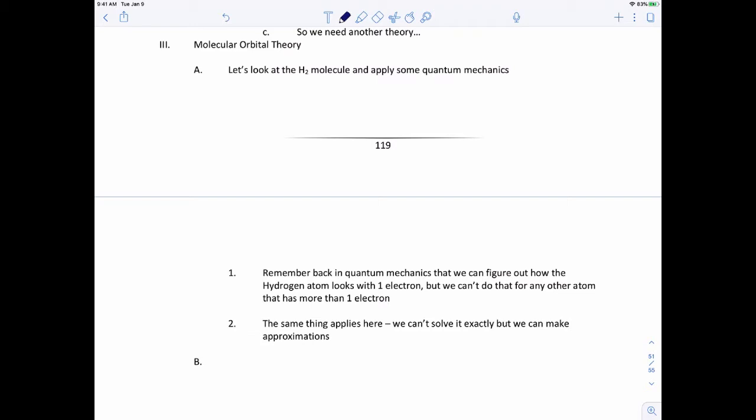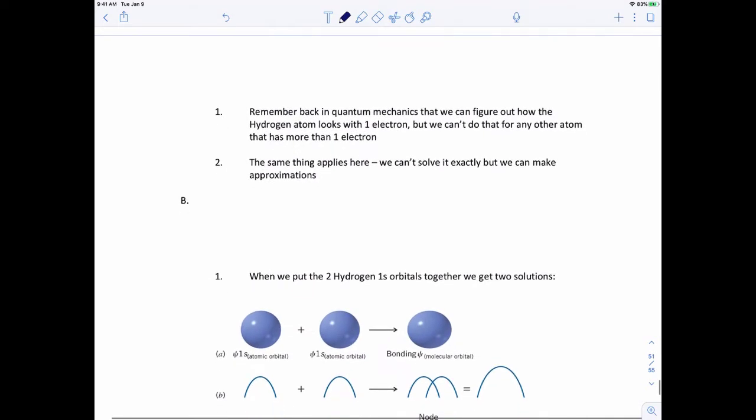The easiest way to start is to take a look at the hydrogen molecule and apply quantum mechanics to it. Remember back in quantum mechanics that we can figure out how the hydrogen atom looks with one electron, but we can't do it with any other atom that has more than one electron. The same thing applies here - we can't solve it directly, but we can make approximations that get us pretty close.